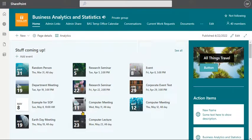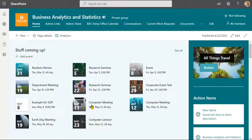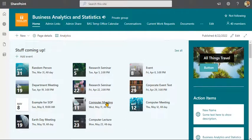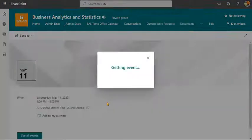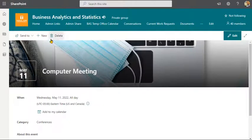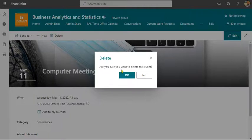Now let's say we don't need all these computer meetings. So let's delete one of them. Let's delete the one on the 11th. So click on the one on the 11th. And if you go, you see at the top left, there's a trash can icon. Simply click on delete.